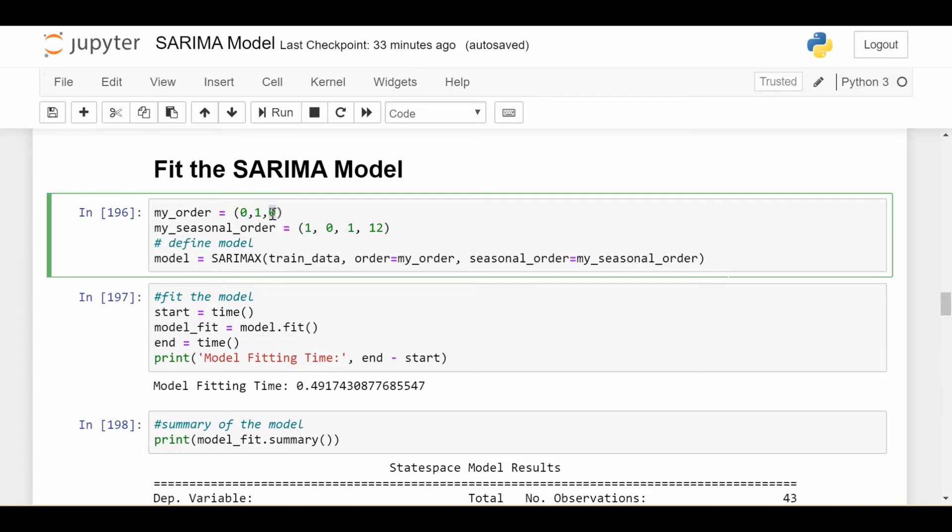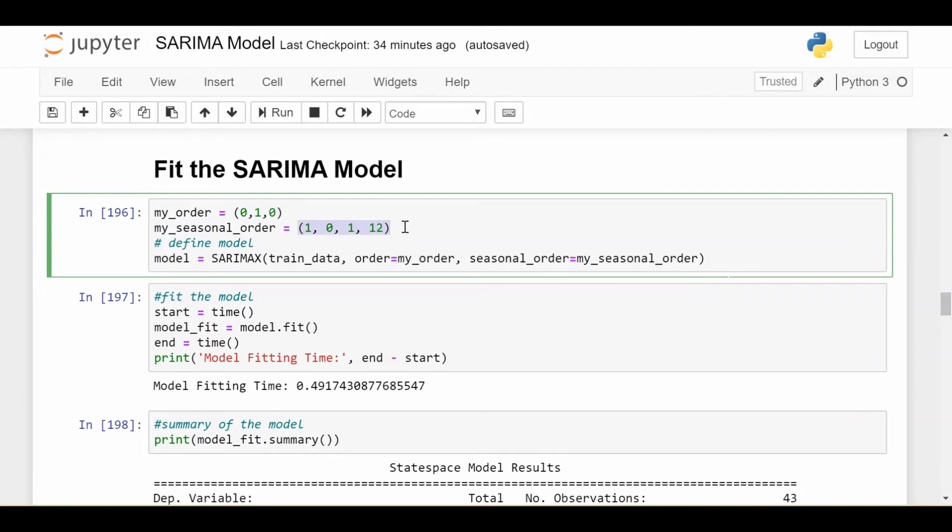Now to explain why I have the orders I do: I have an AR and MA order of zero for the non-seasonal part because I see that I have pure seasonal behavior in my AR and MA. But I have an integrated one in my non-seasonal part. Why? Because when I took the first difference of the data, that was what got me stationarity. And that first difference was purely between one data point and the next, so that had nothing seasonal about it. That's why I chose this as my order. And I've chosen this as my seasonal order because I have a seasonal AR of one, seasonal MA of one, and the integrated part zero.